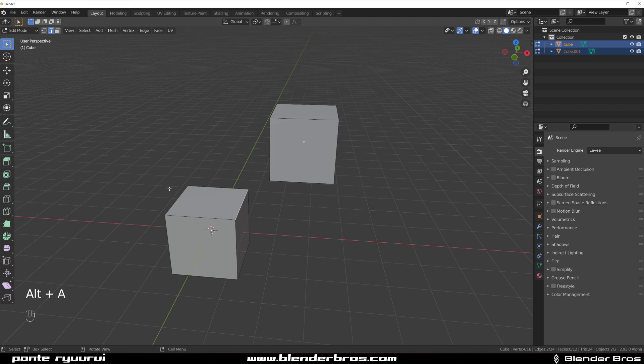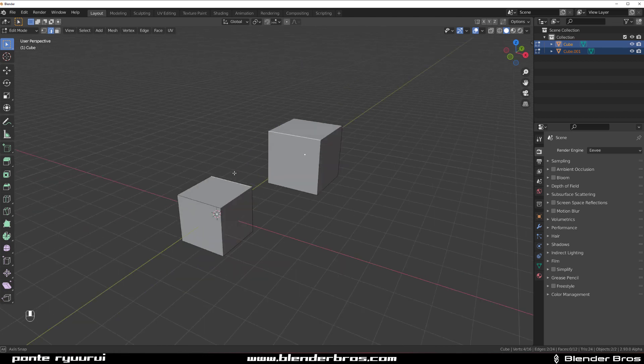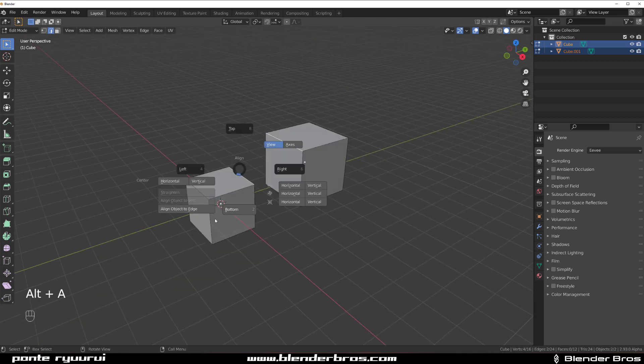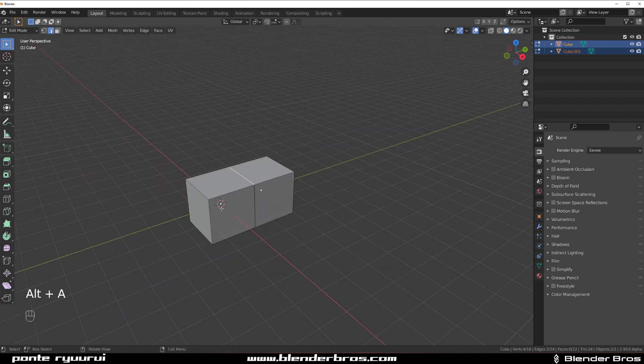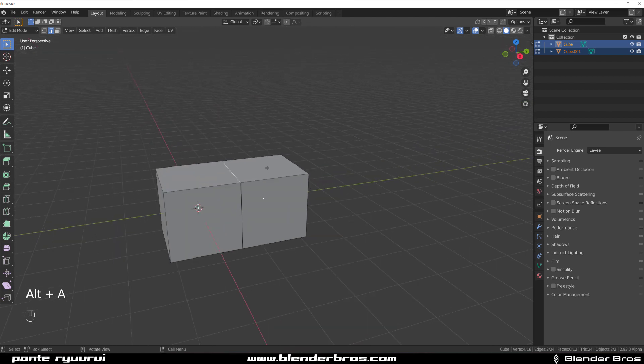And if I wanted to snap this now, what I need to do is select these two. Alt A and control click and boom.